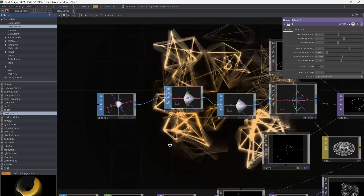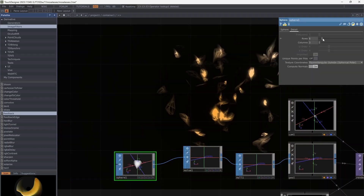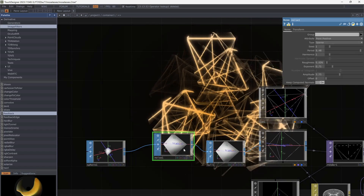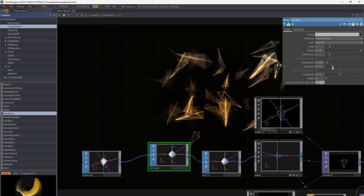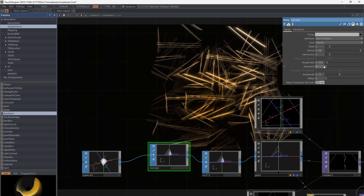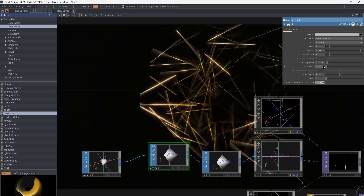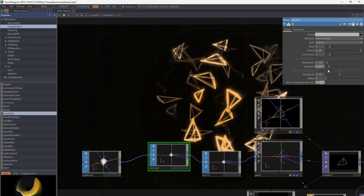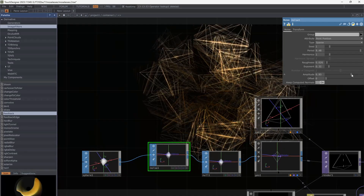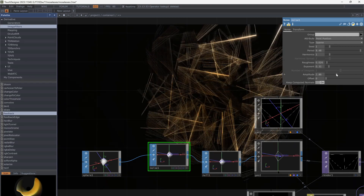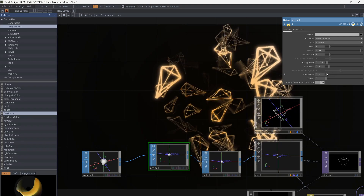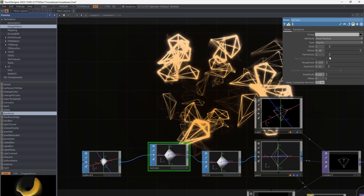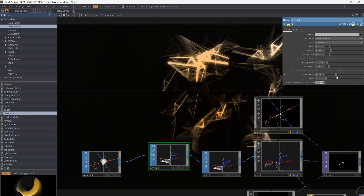Make some changes to the source texture, like parameters of noise or the sphere. Make some changes to the source.